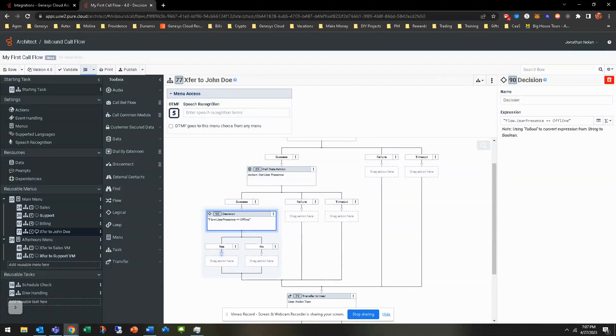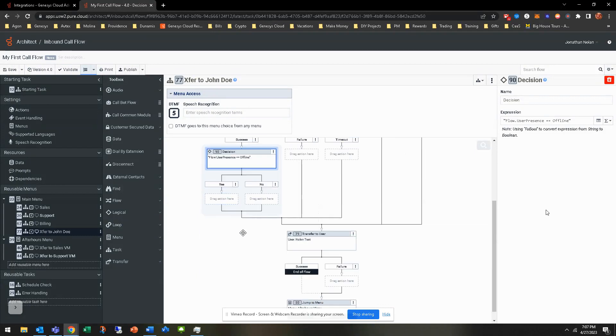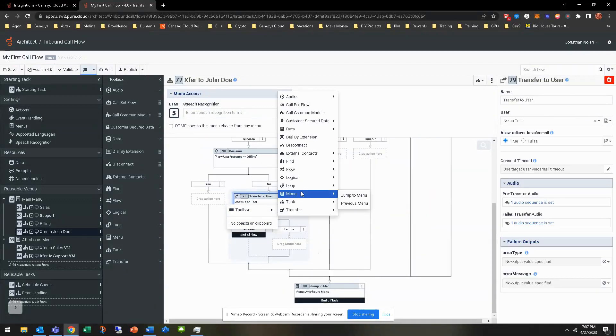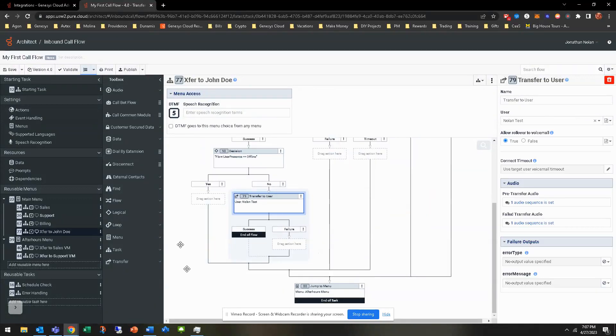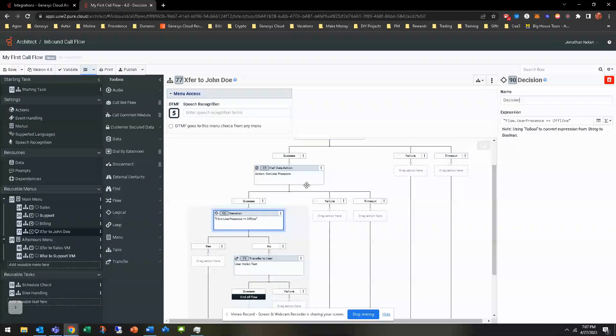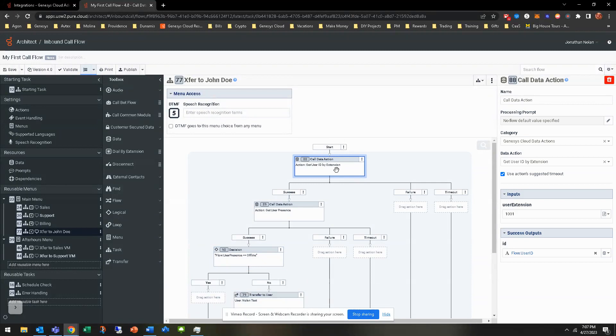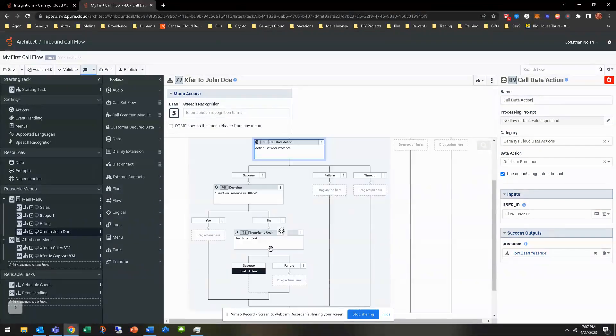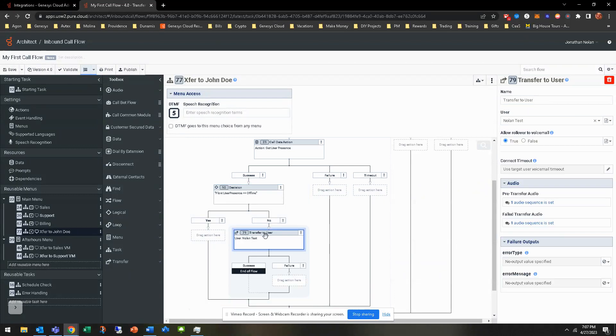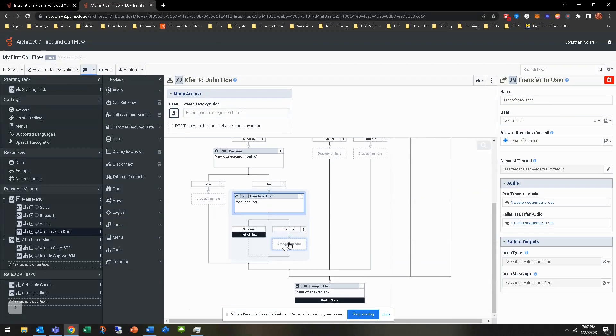If the person's offline, then that's when we want to route somewhere else. If they're not offline, which is equal to no, right? If they're not offline, we're going to go ahead and transfer. So we can click and drag. So we've gotten one path completed. We've checked. We've gotten the user ID by extension. We've gotten their user presence based off their user ID. We found that they're not offline. It then transfers to that user. Obviously, the failout path is after hours menu right now.